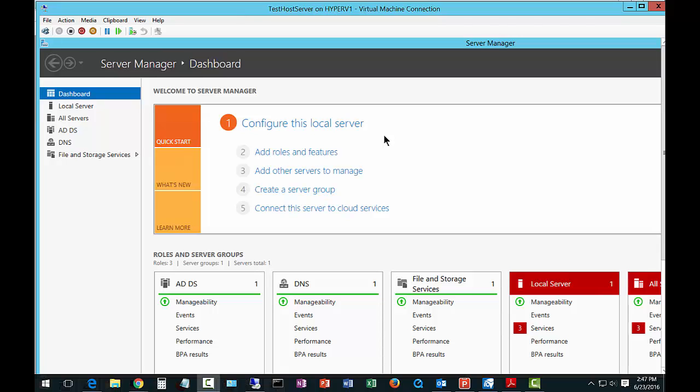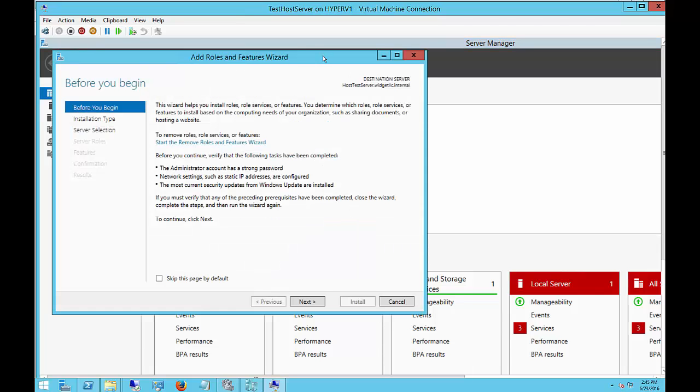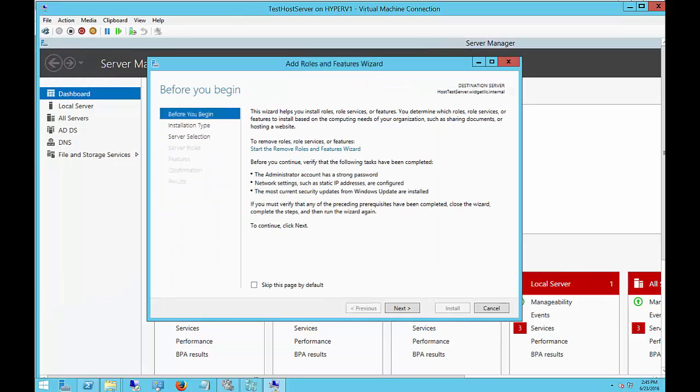We are in Windows Server 2012 R2. I'm going to show you how to install the Windows Server Essentials Experience, which is basically the same type of setup you would see if you were going to have a